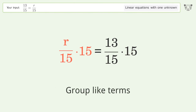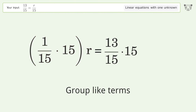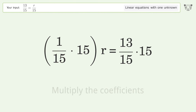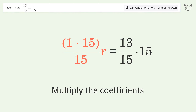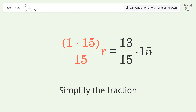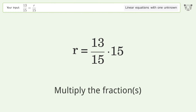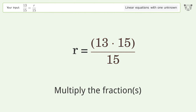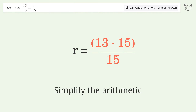Group like terms, then multiply the coefficients. Simplify the fraction, then multiply the fractions, and simplify the arithmetic.